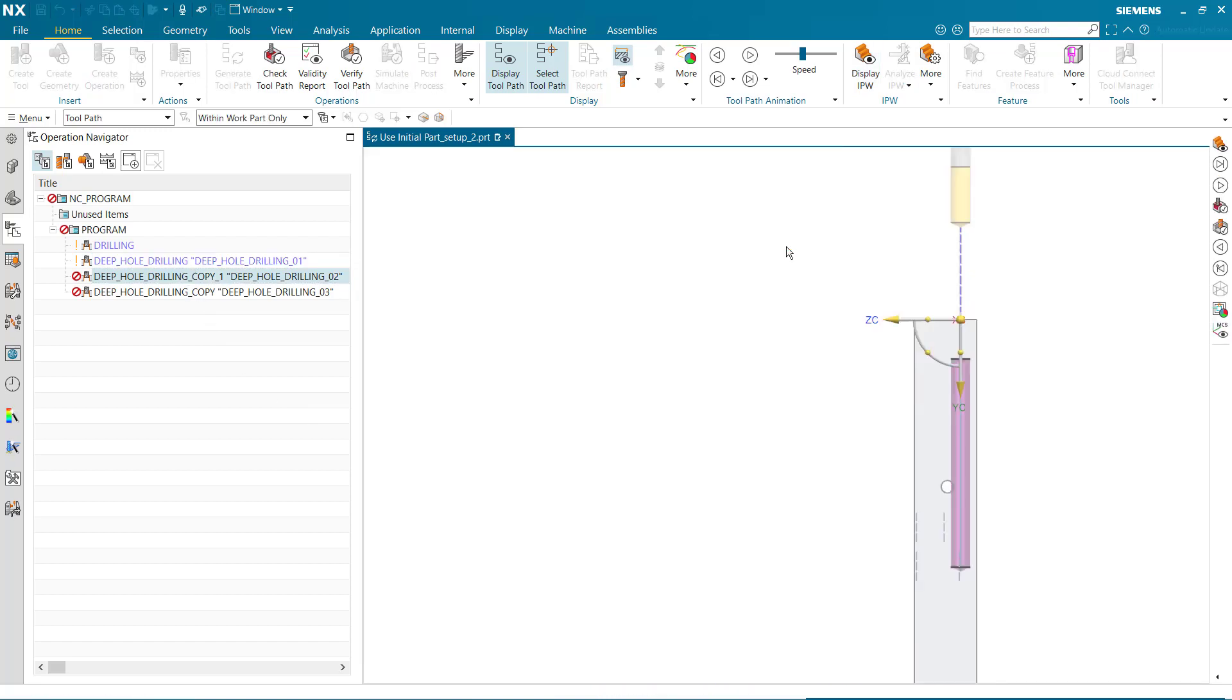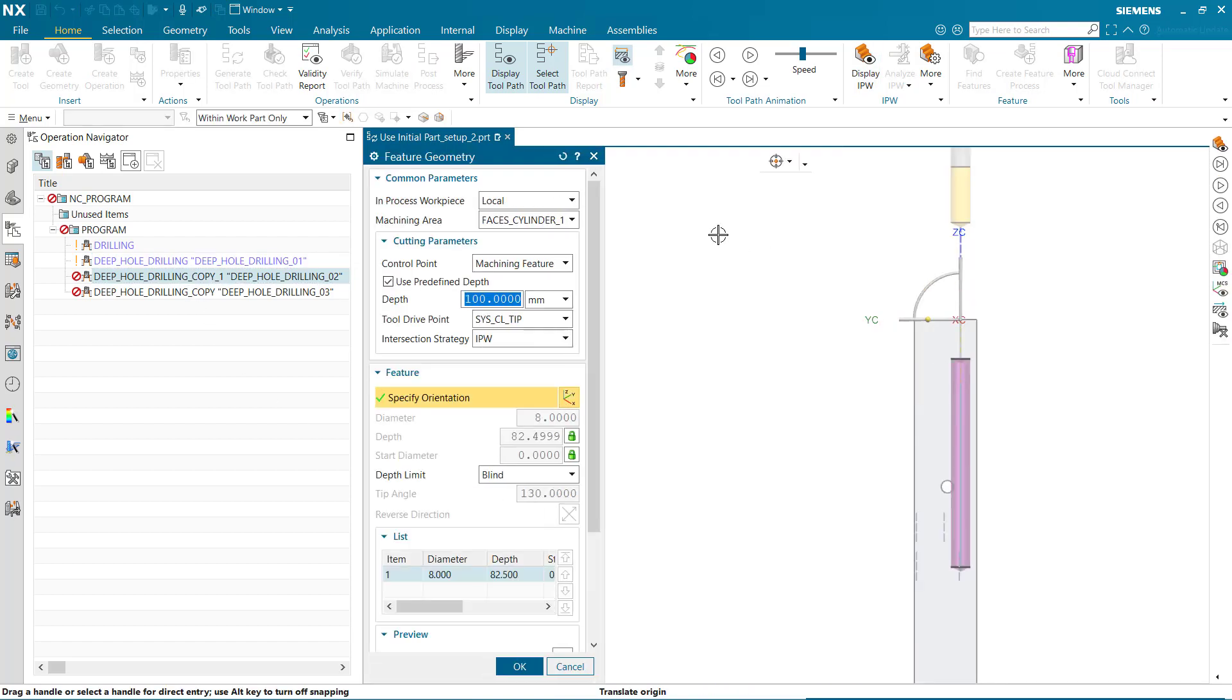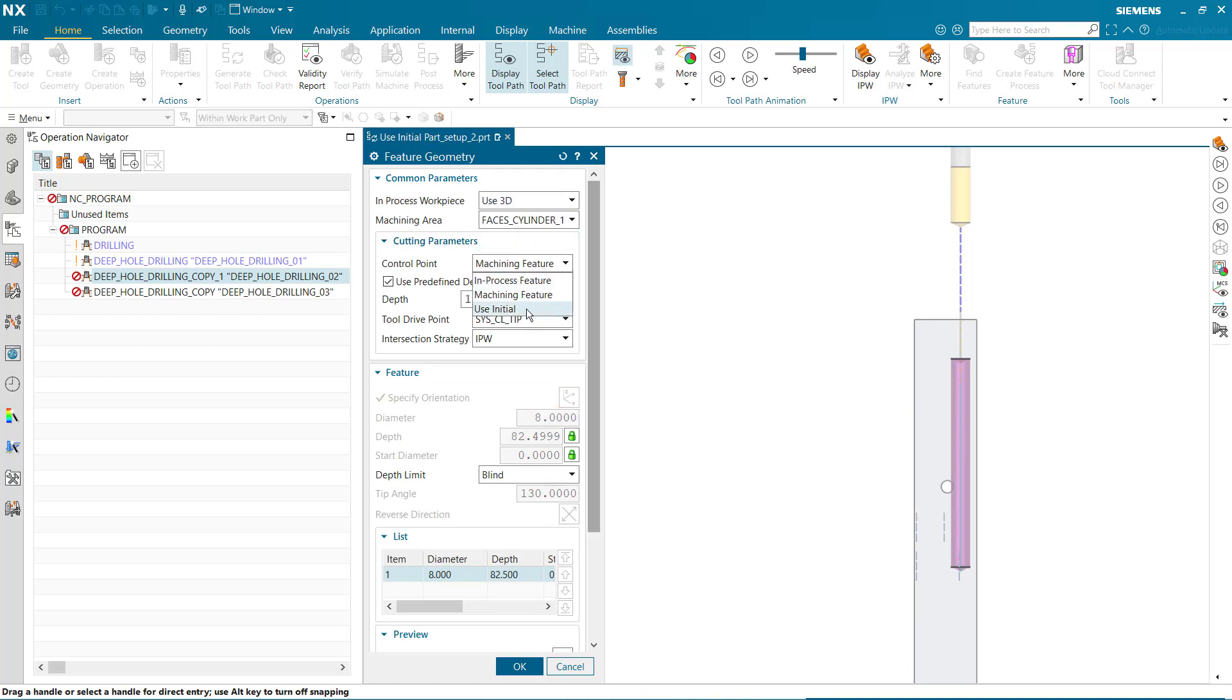Use initial may be used for all subsequent operations. Again, we can select use initial to specify the control point used in the first operation.